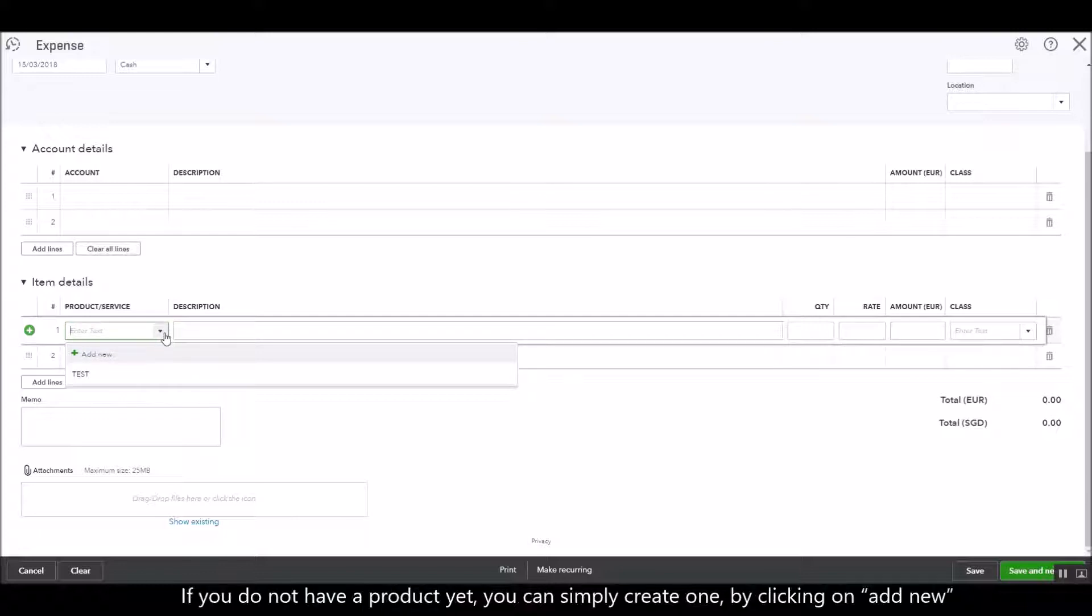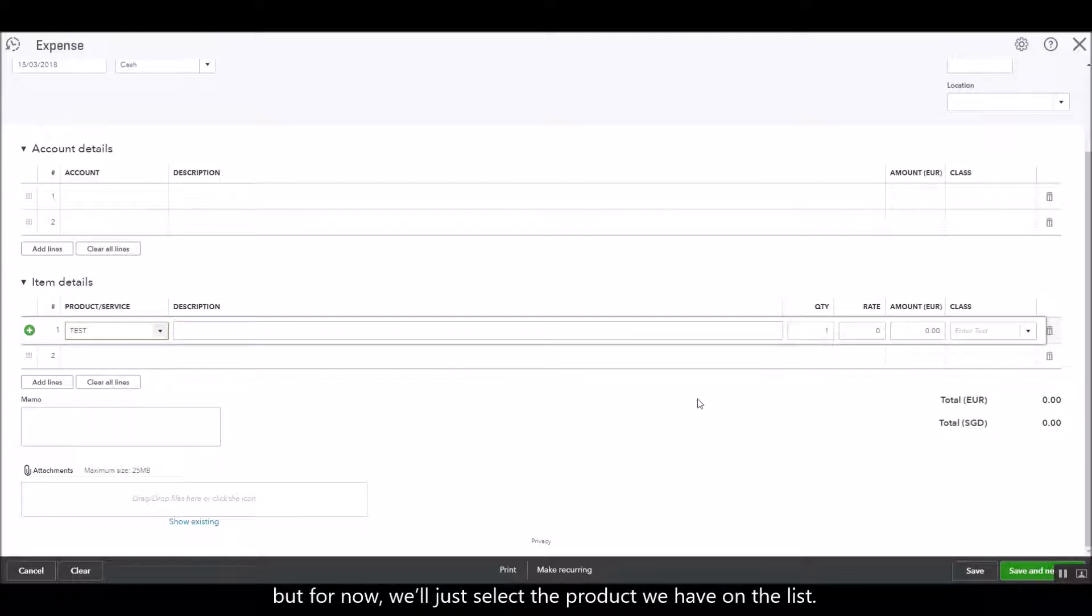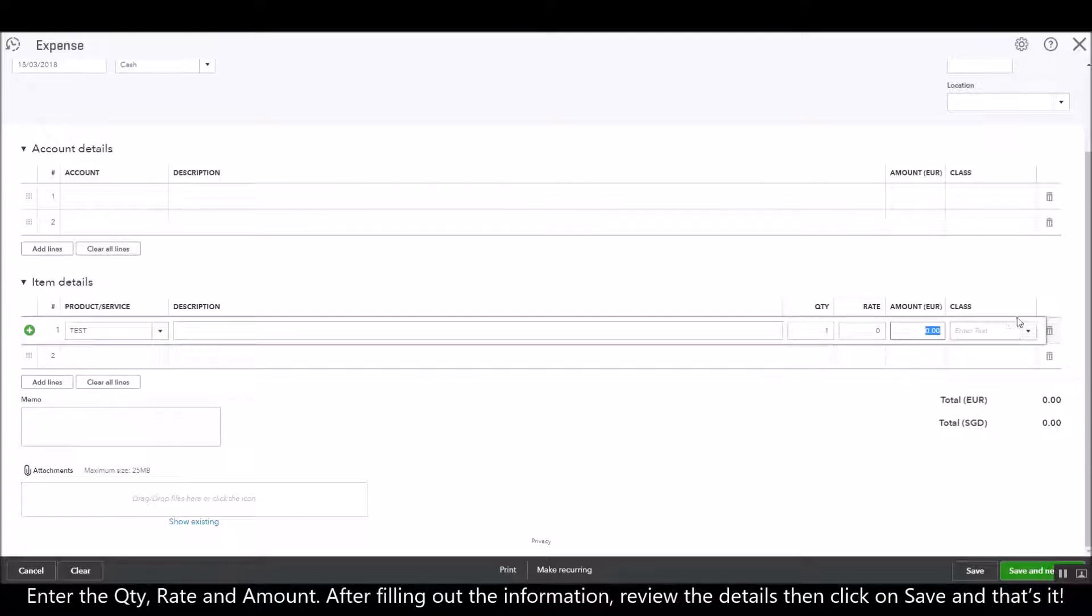If you don't have the product added yet, you can simply add it by clicking on add new option. For now we're just going to select whatever product we have in here and then enter the amount in euro.